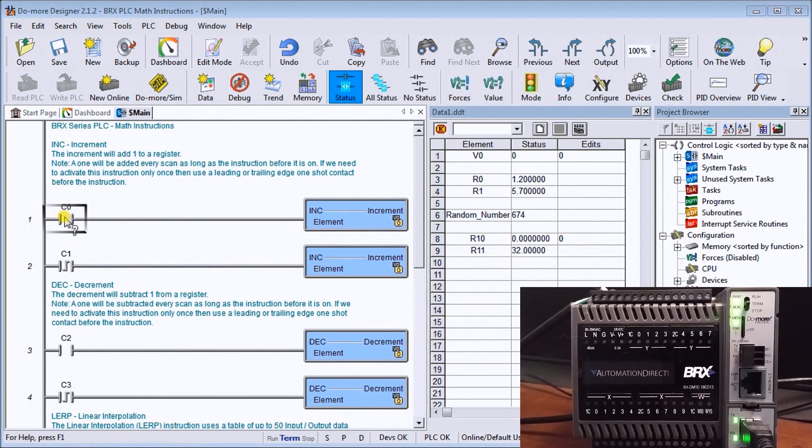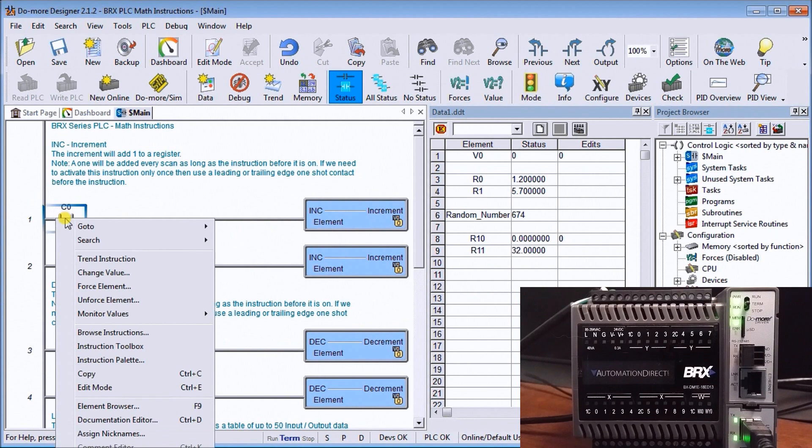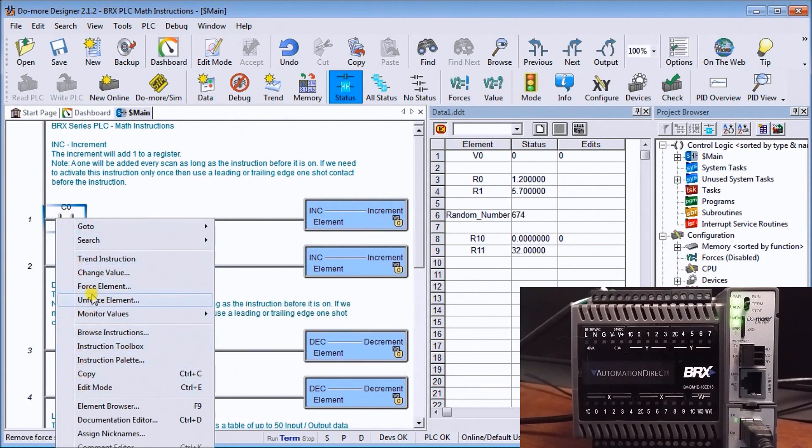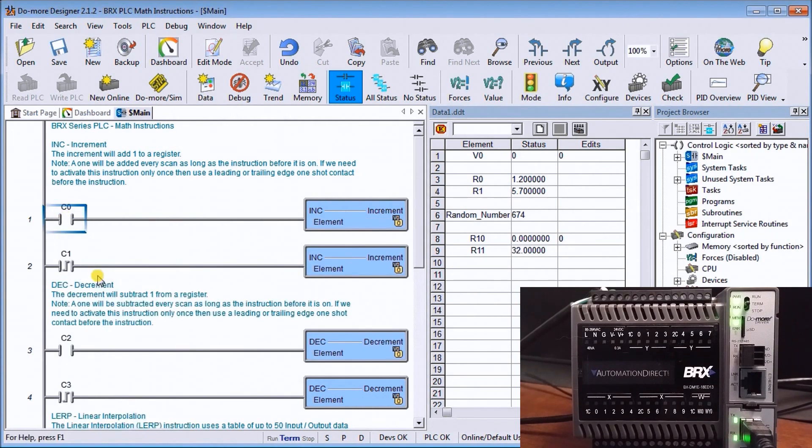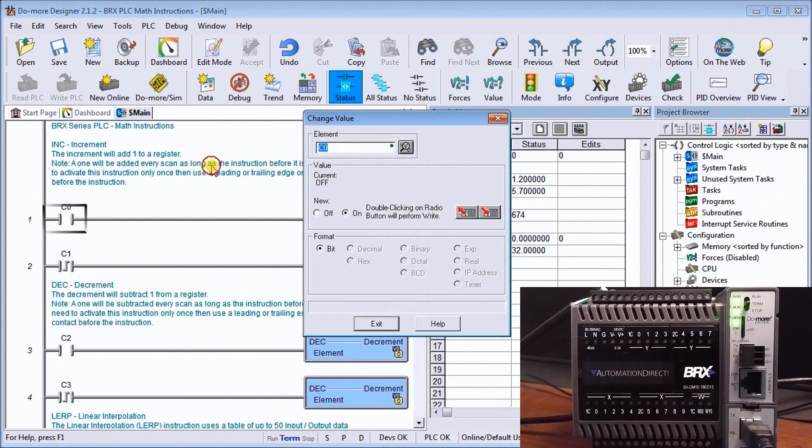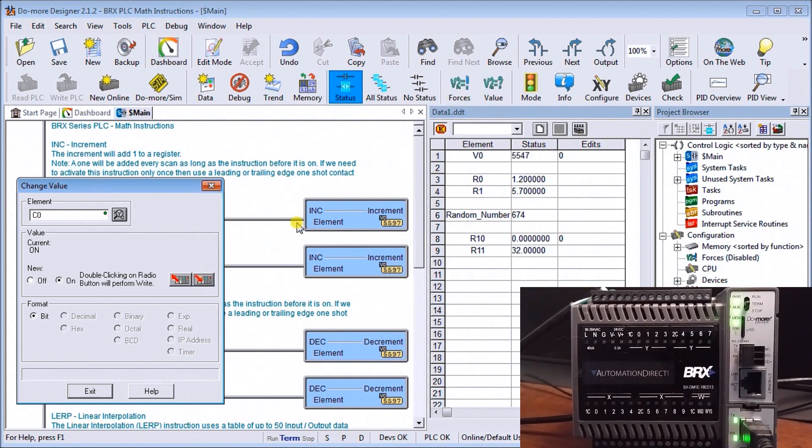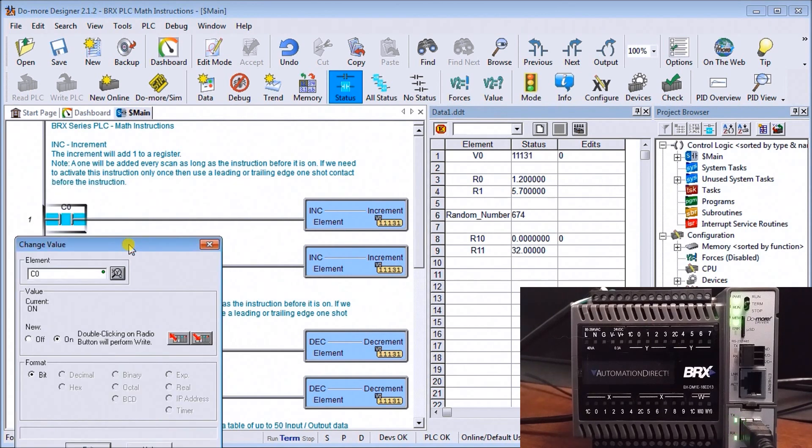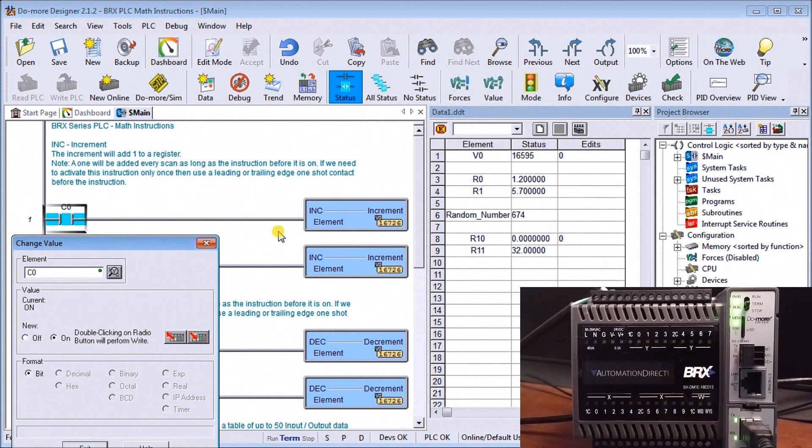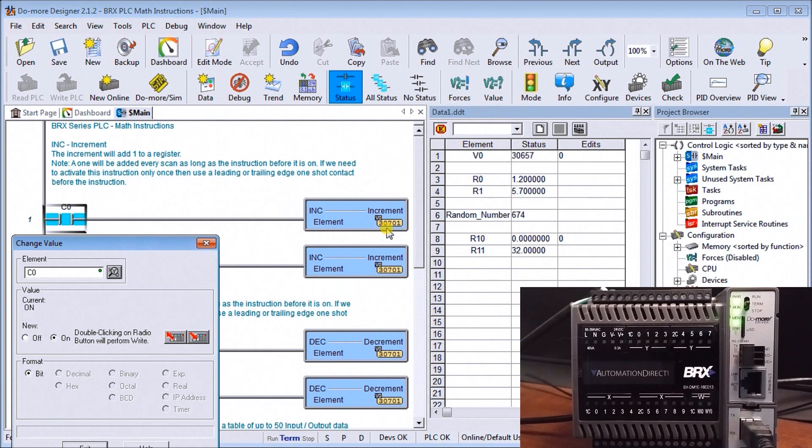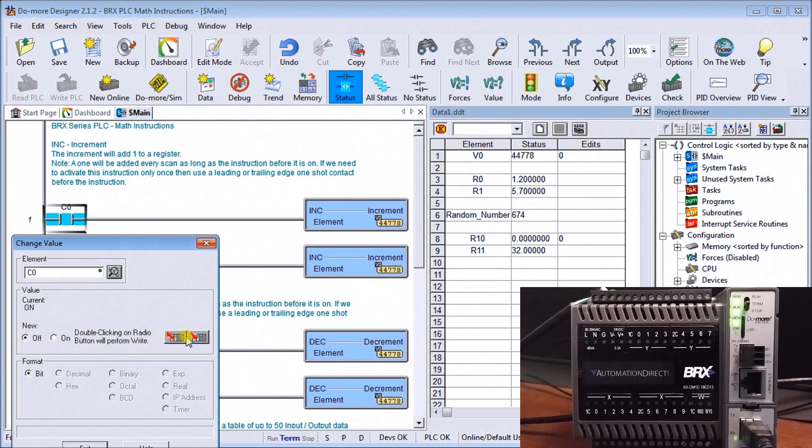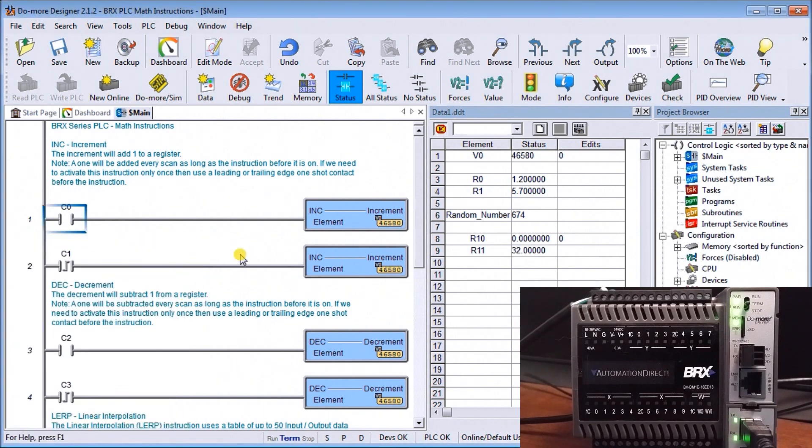Let's turn this on and see how it works. We'll turn that on, write that, and automatically you'll see we are now incrementing that v0 location by one every single scan that we have. If I turn it off, you'll see that it now stops.